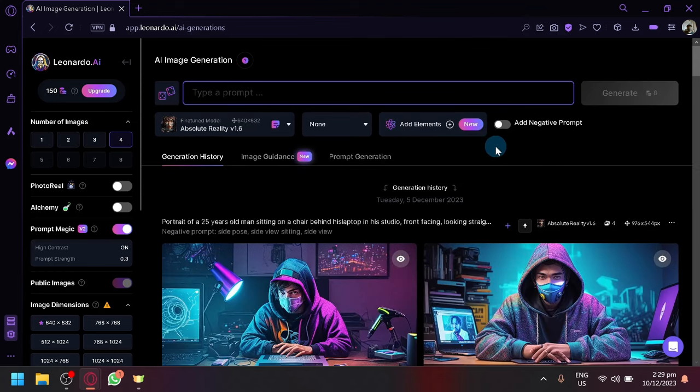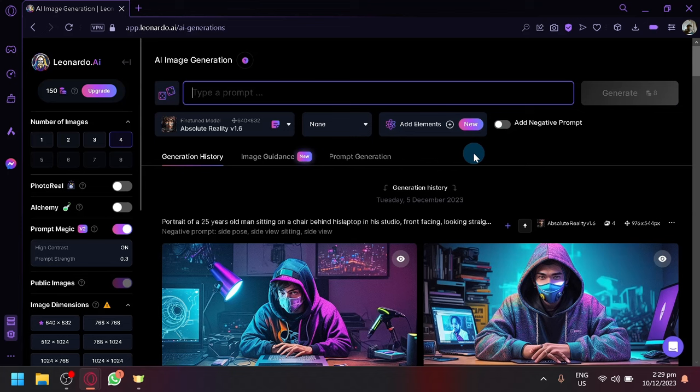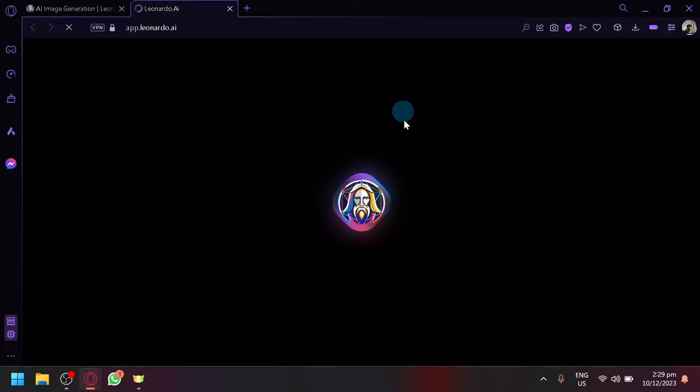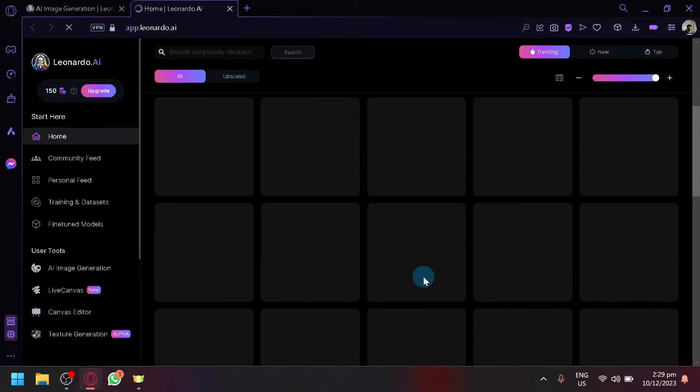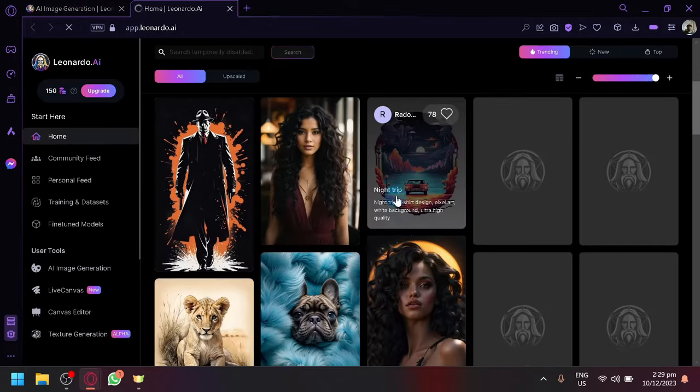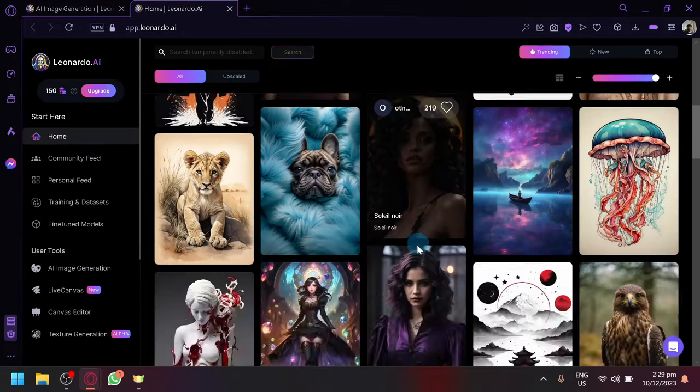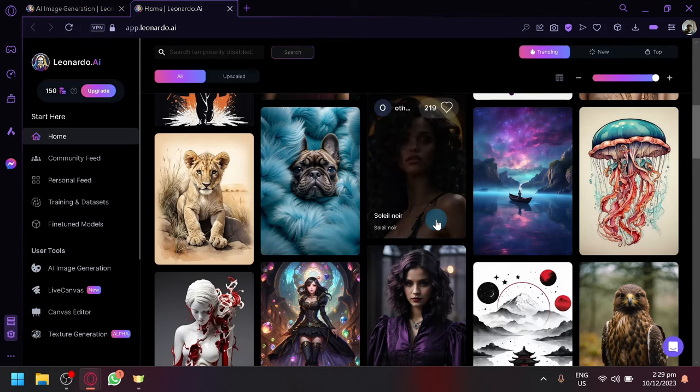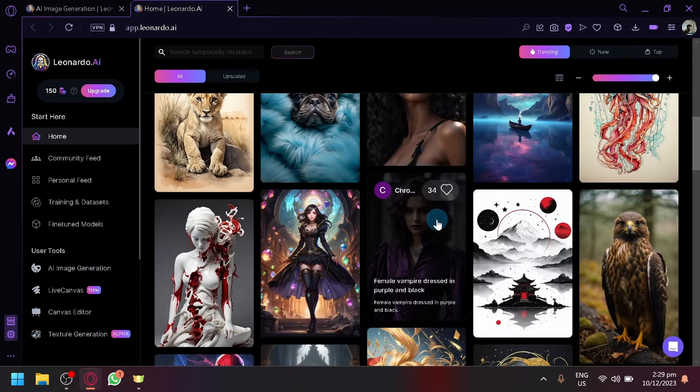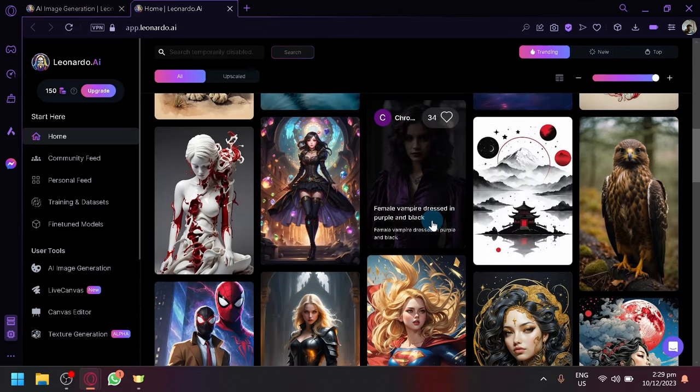Let me clear the prompt here. Now, first things first, the first thing you're going to have to do is of course generate the character that you want to be consistent with. What I like to do is I would actually go to the home page and look through the different generations made by other people.